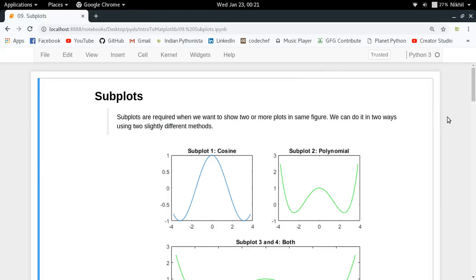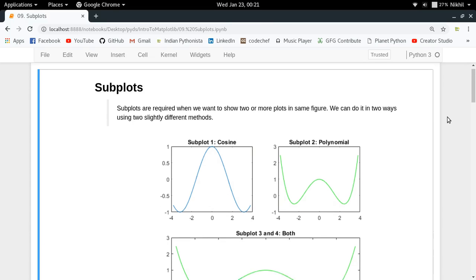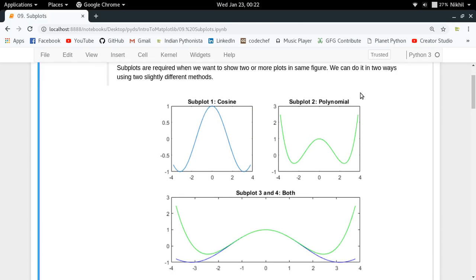Hey guys, welcome to the ninth video of my series on introduction to Matplotlib. In this video we're going to see how to draw subplots using the Matplotlib library in Python. Subplots are required when we want to show two or more plots in the same figure — when we want to show a lot of information in a very compact space. So without any delay, let's start.